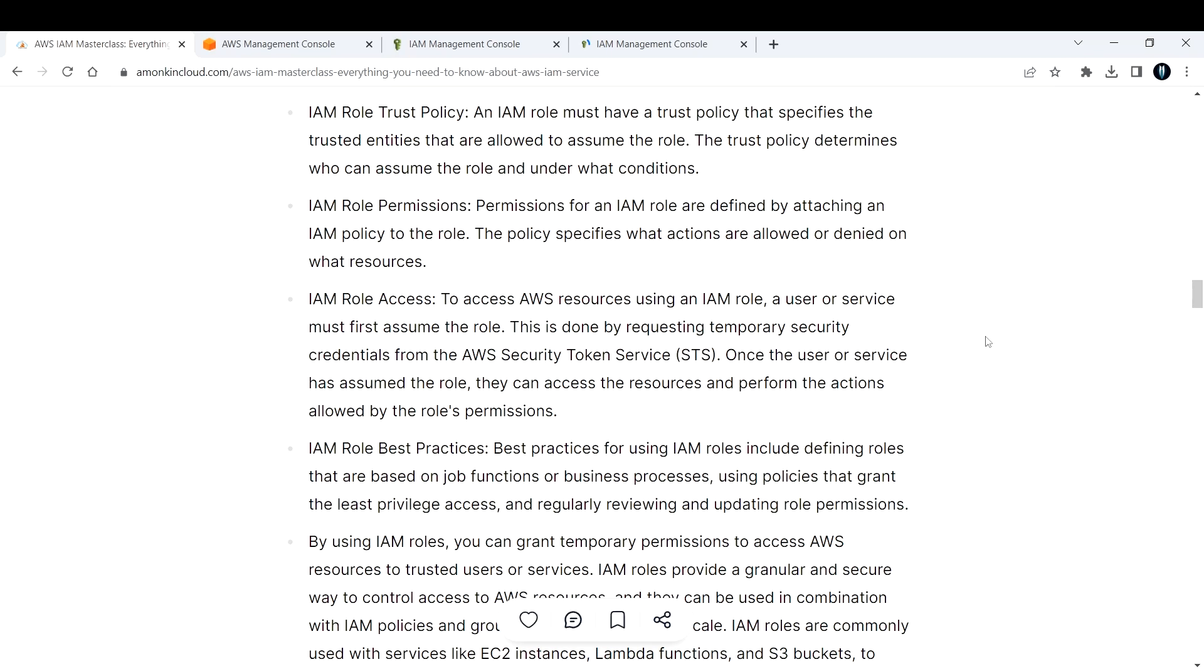Once the user or service has assumed the role, they can access the resources and perform actions allowed by the roles permission. So whatever the role permission we have, it would be able to do that. An EC2 instance in our case has got S3 full access for that particular bucket only. So that EC2 instance will be able to access that particular S3 bucket.